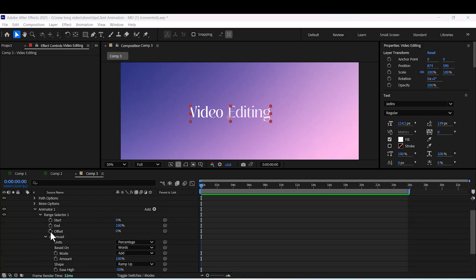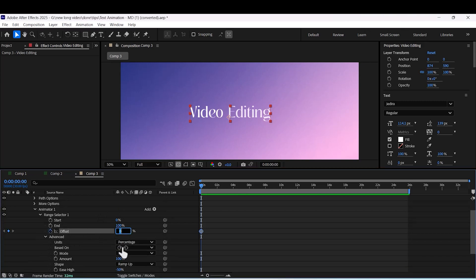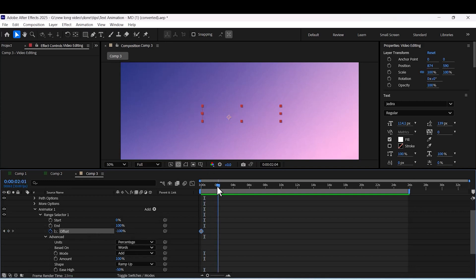Enable offset keyframing, set offset to minus 100 at the start, then move 2 seconds forward and set it to 100.